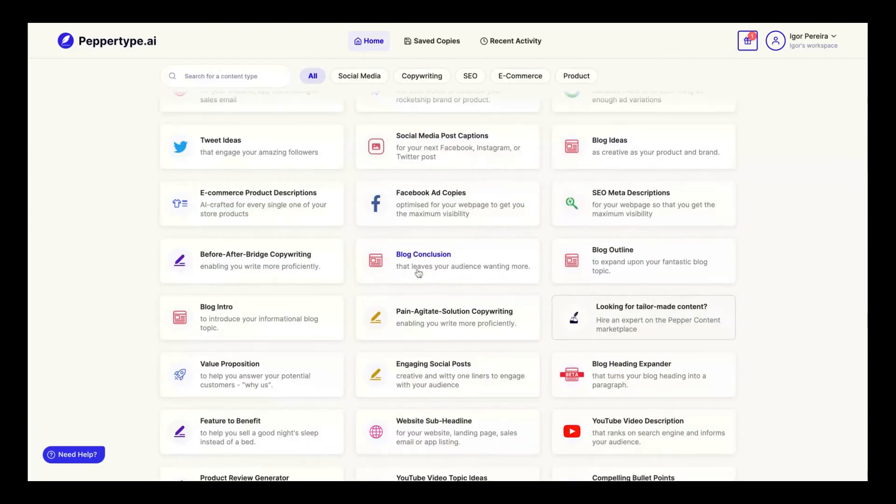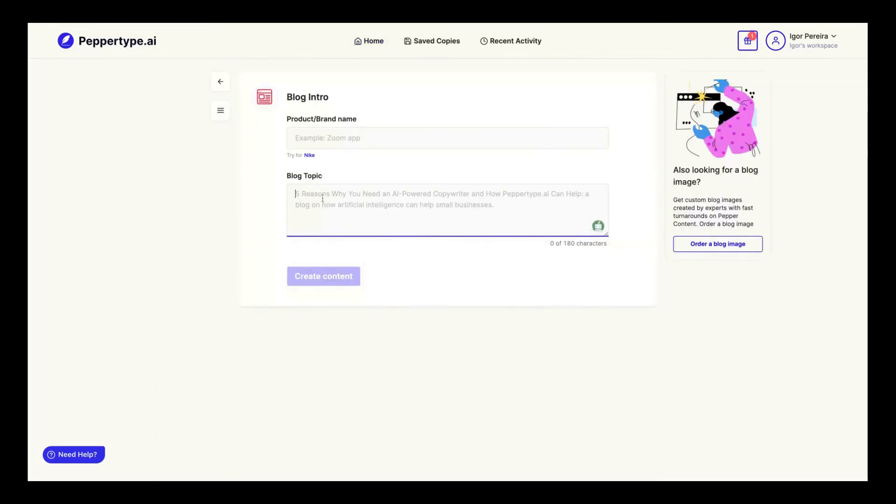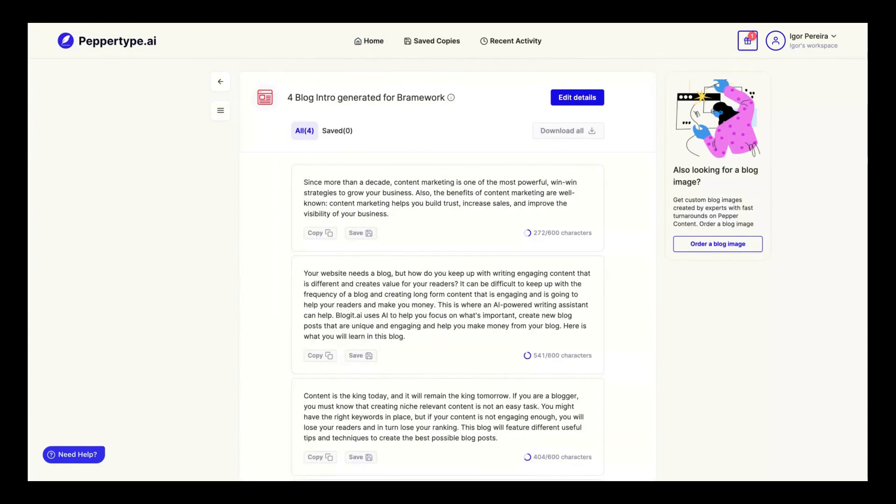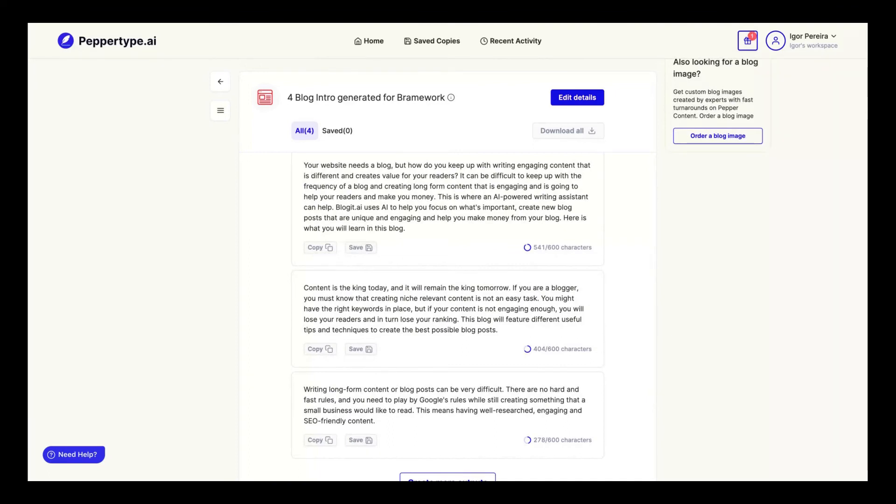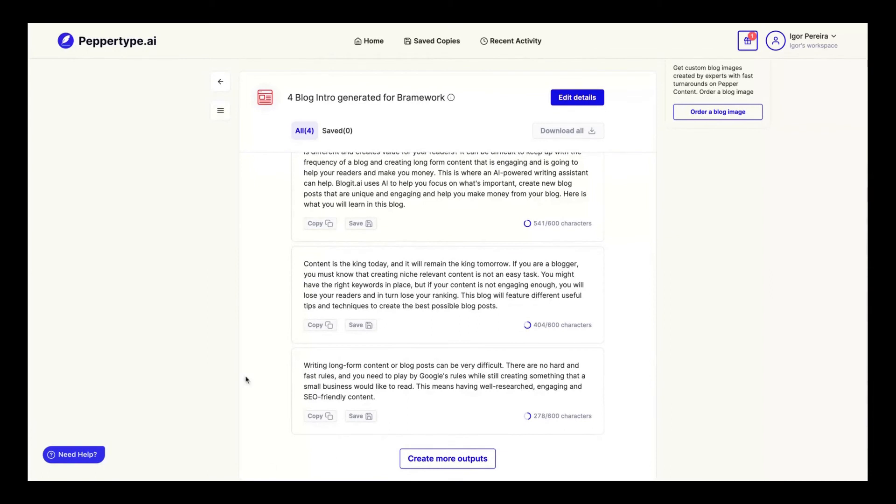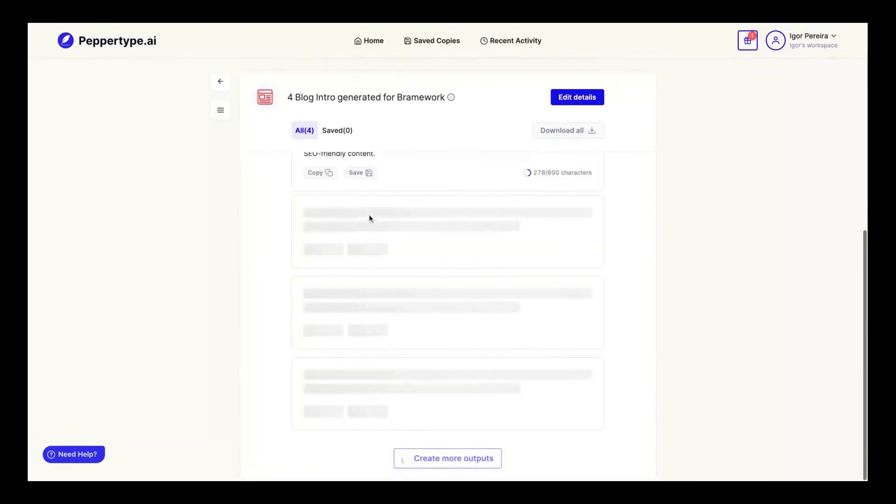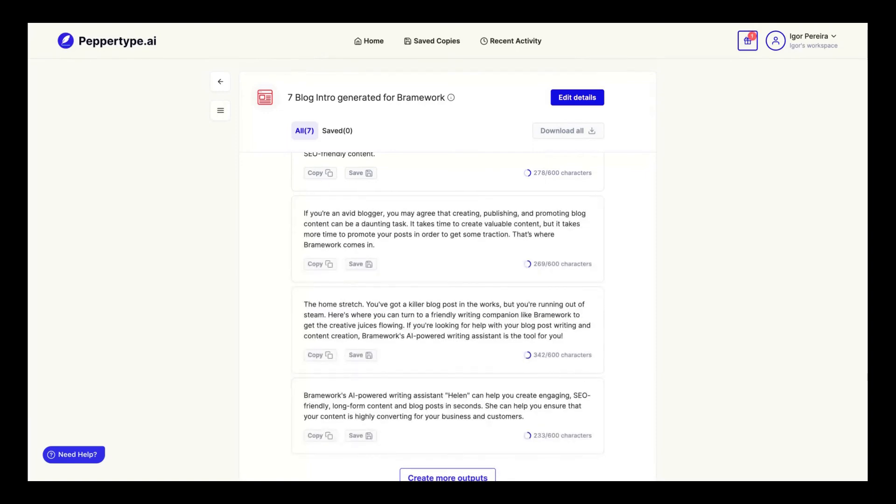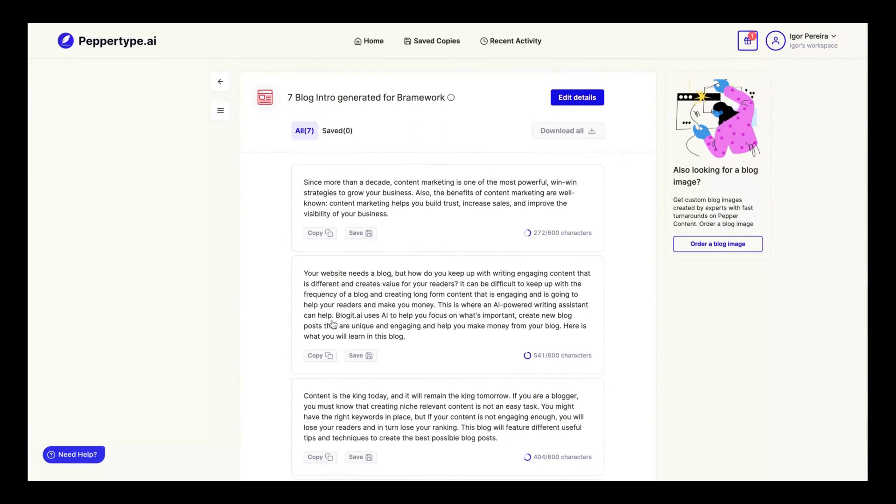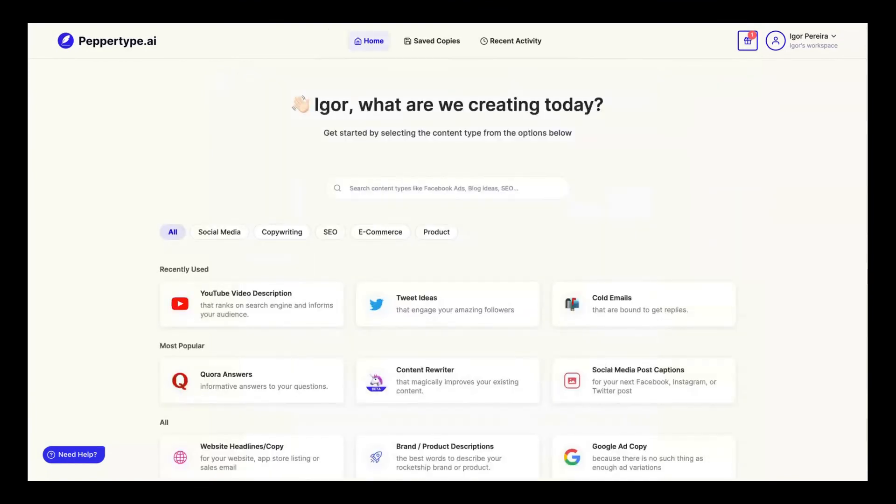Let's check their blog conclusion—blog intro, because we checked the blog intro on Writecream. Let's check that one using Brainworks as well. The tool created blog intros about Brainworks content: 'Content is king today and to remain king tomorrow. If you're a blogger, you must know that creating each relevant content is not an easy task.' As you can see, those outcomes have meaning. You can—of course you need to tweak a bit—but you can definitely use those to write your content.